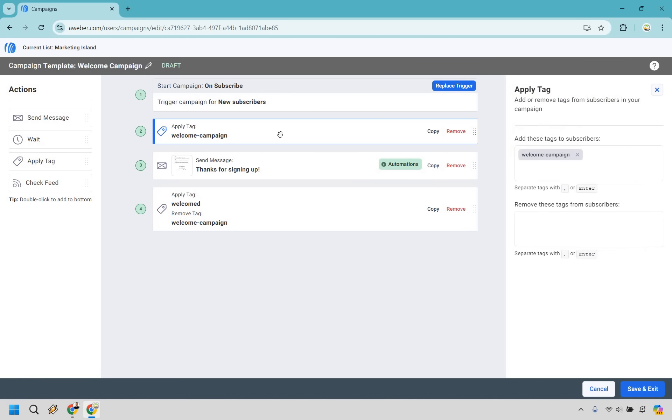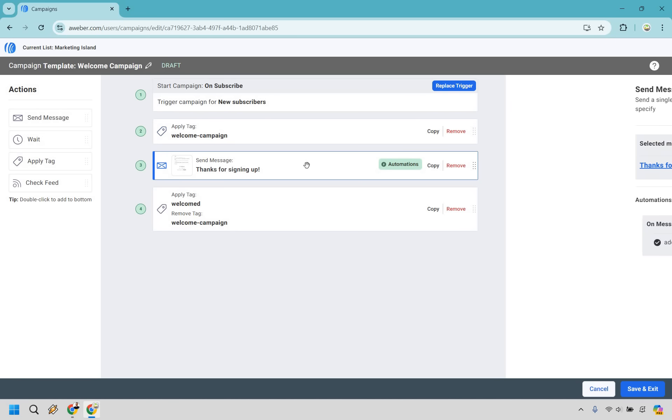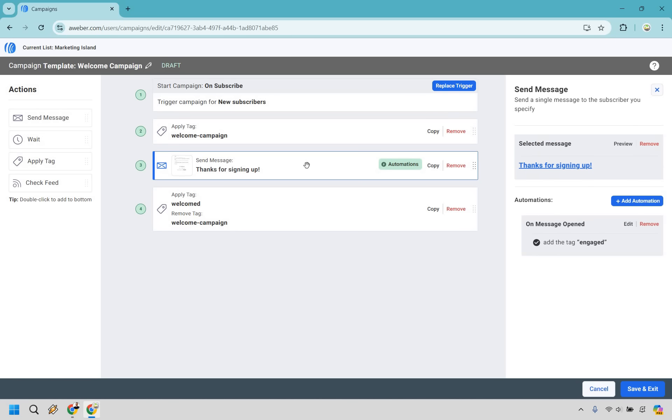Next after that, there's going to be a specific tag. Add or remove tags from subscribers in your campaign, so add these tags to subscribers: welcome campaign. That's just a way of saying that when they go through this, they're going to have this tag applied to them so they can run through and you know that they're going to be getting the welcome aspects.